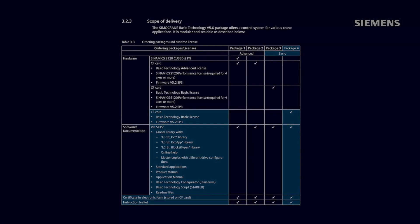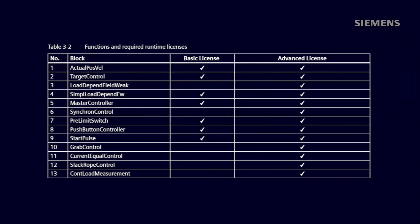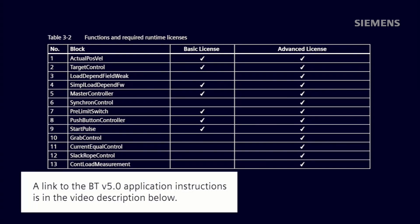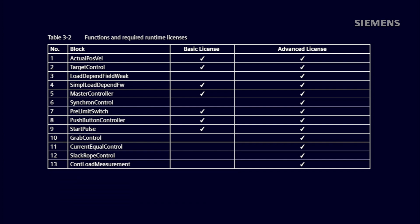You can identify whether you will need the advanced or basic license by analyzing page 19 of the BT V5.0 operating instructions. This page tabulates which functions are included in the basic license and which are included only on the advanced license.